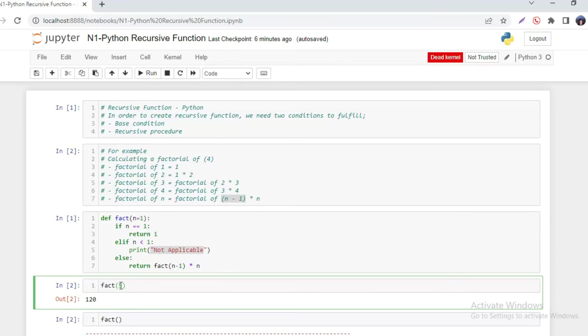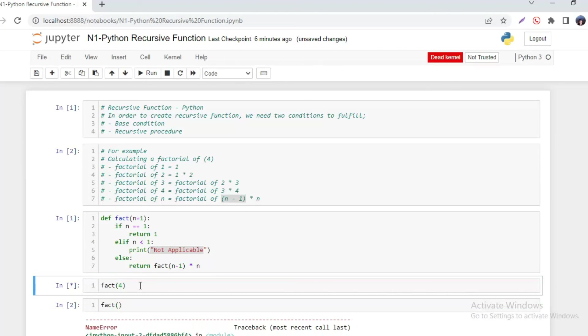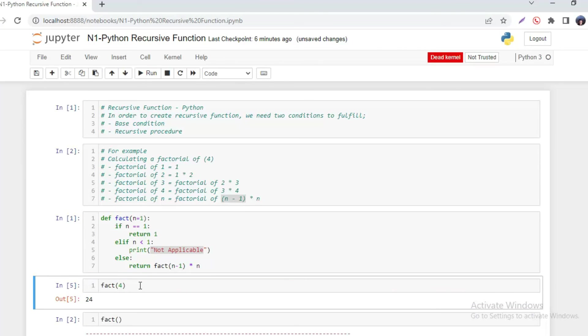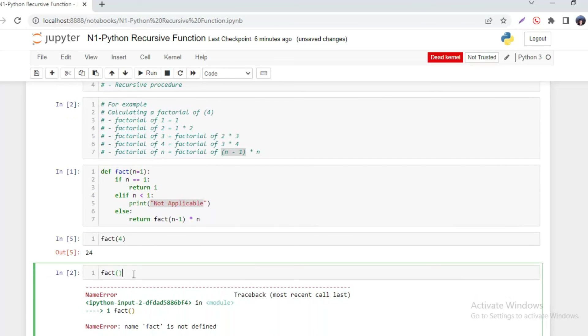For example, here I am calculating factorial of 4, and that gives 24. When we calculate factorial without giving any arguments, by default it is going to take one.